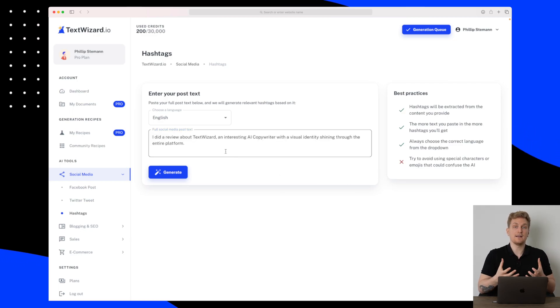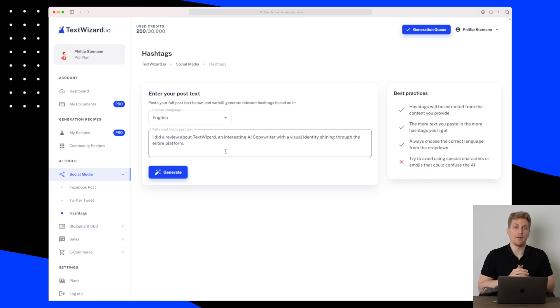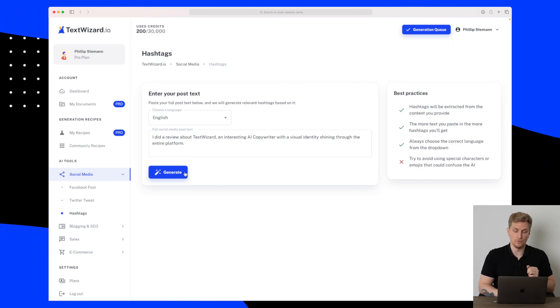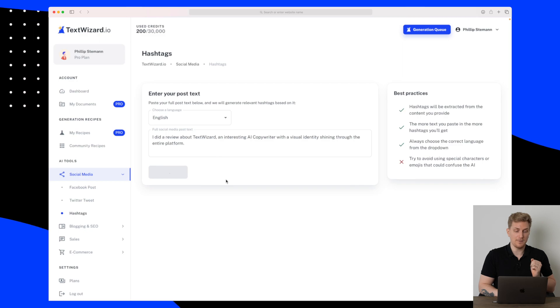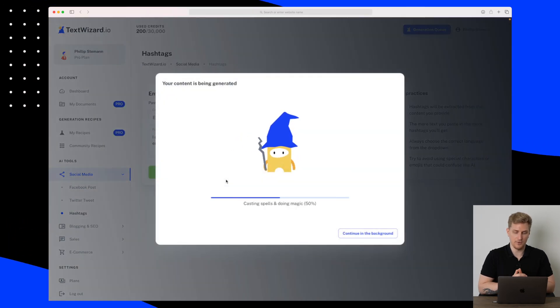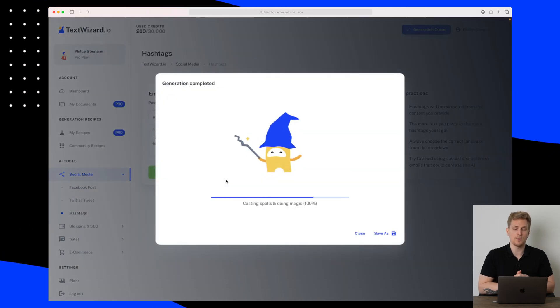I'm not limited by 60 characters or some of the limits that we've seen in the other tools. So let's try and generate some hashtags for this specific post and let's see what we get.